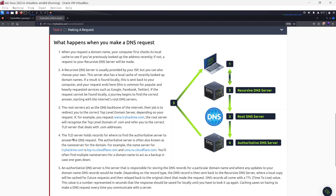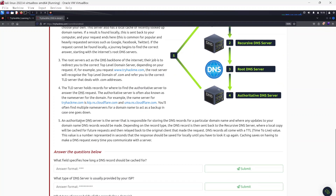The TLD server holds records for where to find the authoritative server to answer the DNS request. The authoritative server is also known as the name server for the domain. For example, TryHackMe's name servers are kip.ns.cloudflare.com and ada.ns.cloudflare.com. You'll often find multiple name servers for a domain to act as a backup. The TLD then refers you to the exact authoritative DNS server, which returns the answer — pulling the HTML page for the website — back to your computer.